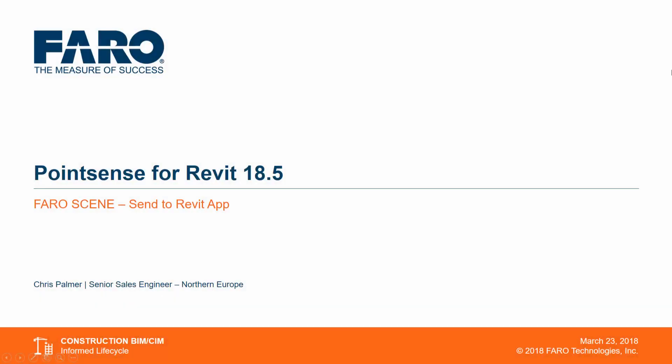Hi, my name is Chris Palmer, Senior Sales Engineer at Pharo Technologies and today I'm going to talk to you a little bit about the Send to Revit app for PharoScene.